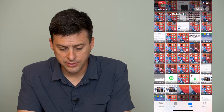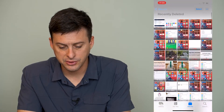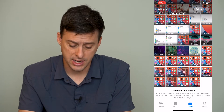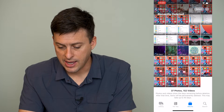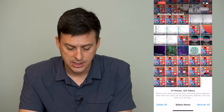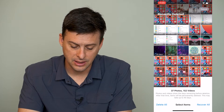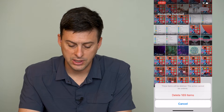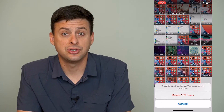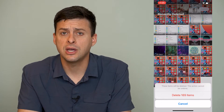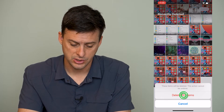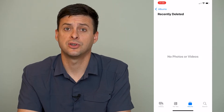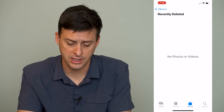Scroll down until we find Recently Deleted at the very bottom here, and you can see all of those videos and photos that I've recently deleted — they're still taking up space on my iPhone itself. At the very top right, I can hit Select, and then hit Delete All at the very bottom left here, and I can delete all of these 189 items. It says this action cannot be undone, so make sure that you actually want to delete all of these. I'll hit Delete All of These, and this will free up a bunch of space on my iPhone.